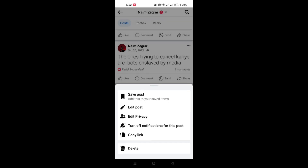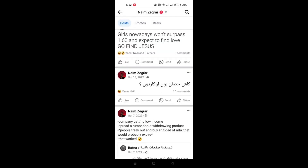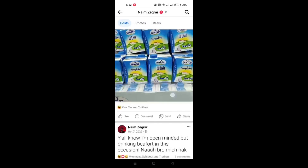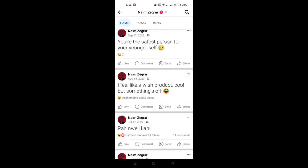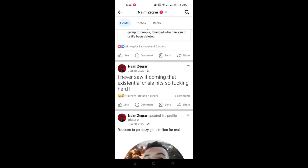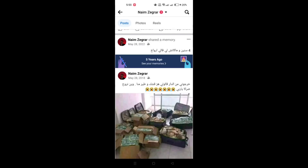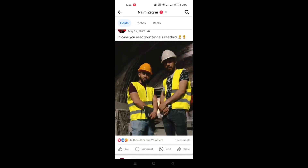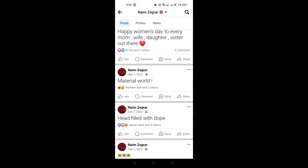From the menu that appears, choose 'Hide from profile' and then confirm the action if prompted. To remove it entirely, re-click on those ellipses and then choose 'Delete Post'.